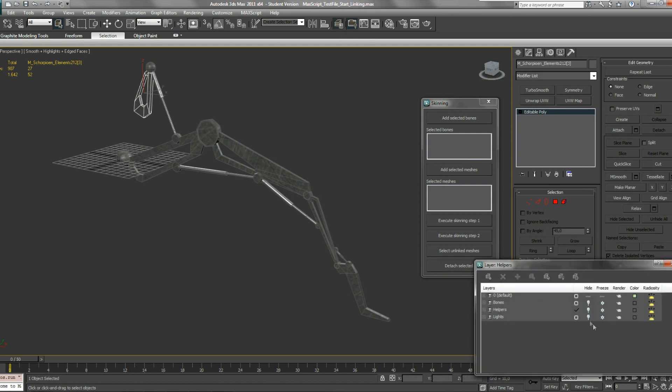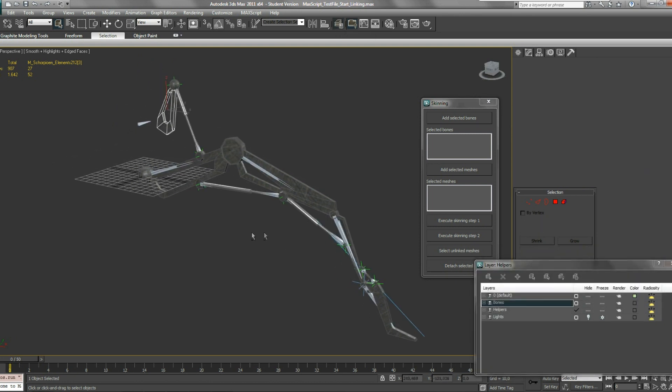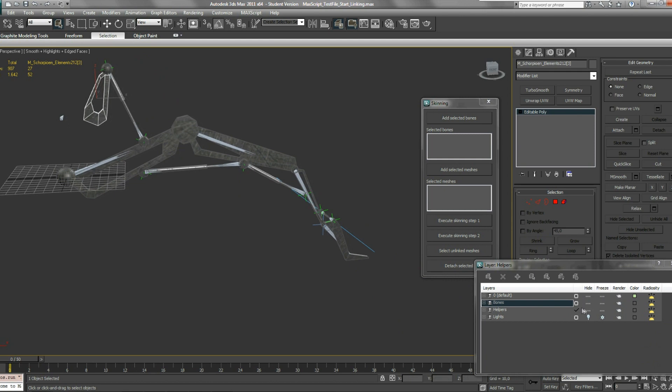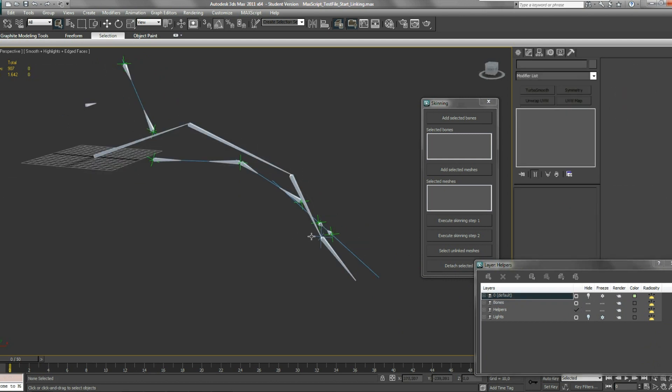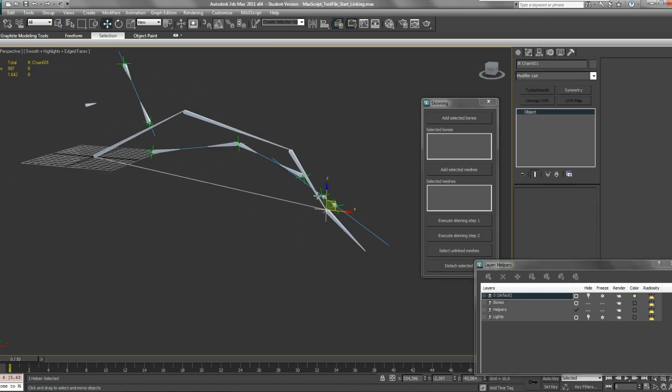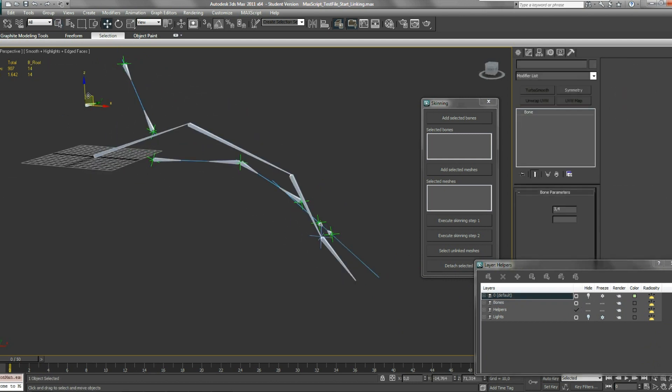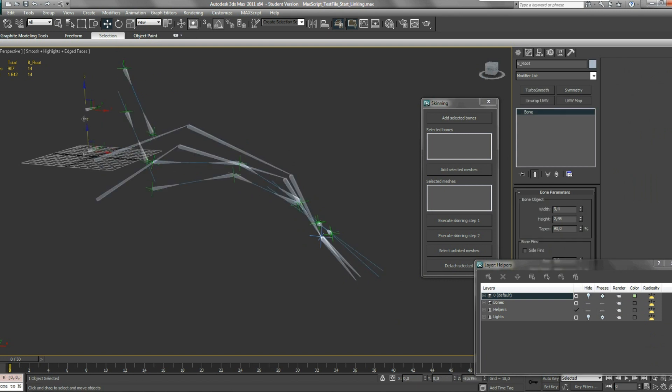Next step would be to set up your bone structure. I've already done this. It's fully rigged and it's working correctly as you can see.